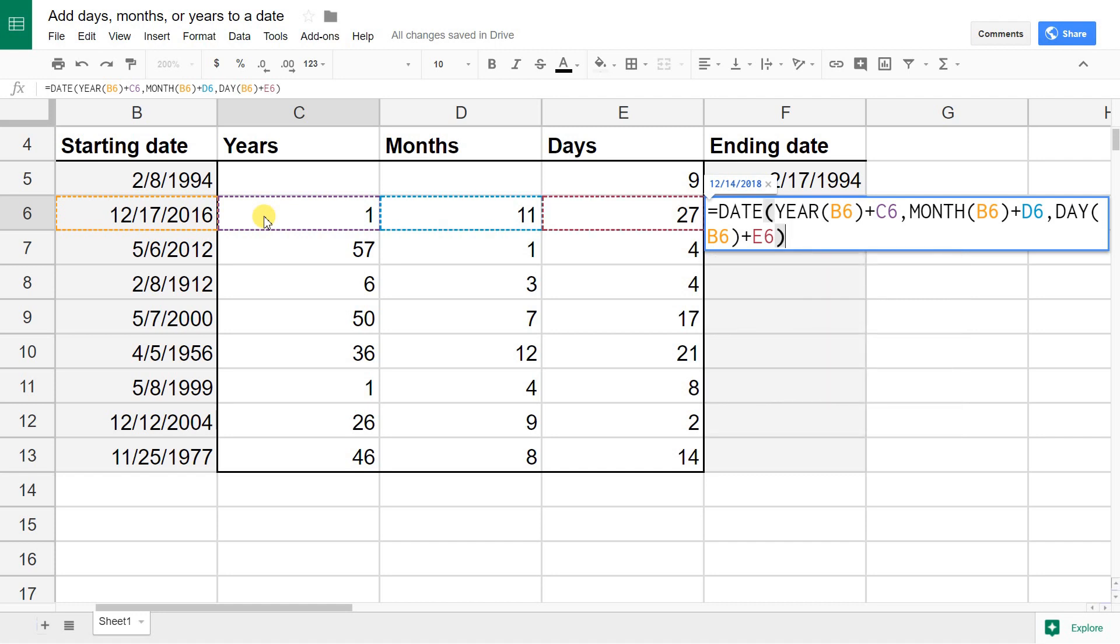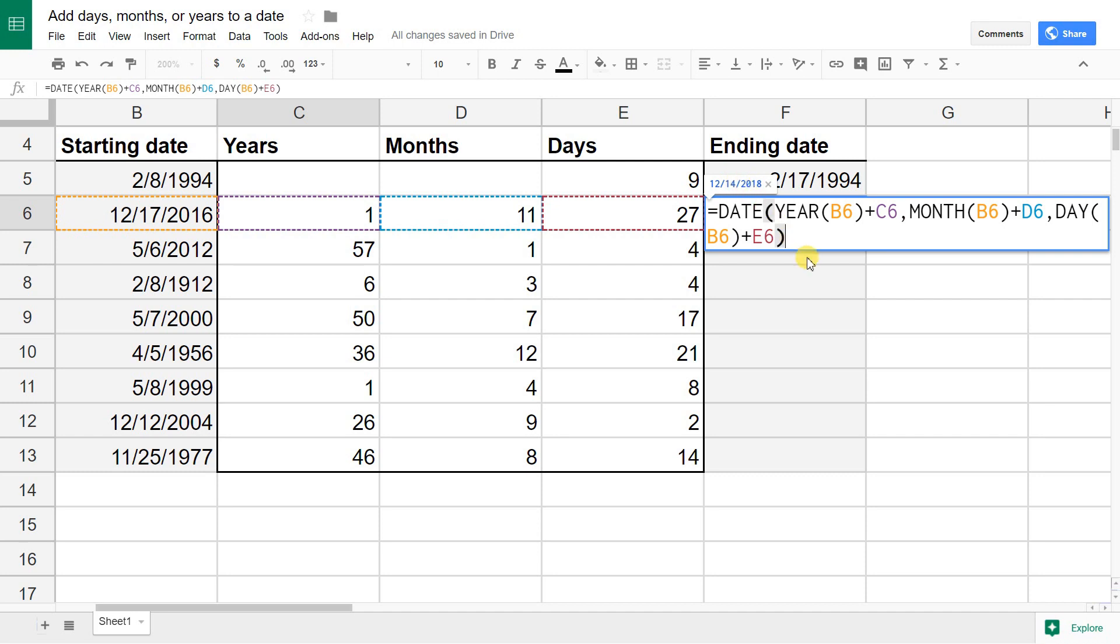This should be the entire function. This is going to take B6 and add the number of years, months, and days to it that are in this table. Hit enter. Actually, before I hit enter, you can see it's already showing me the result in this rectangle in the blue font.